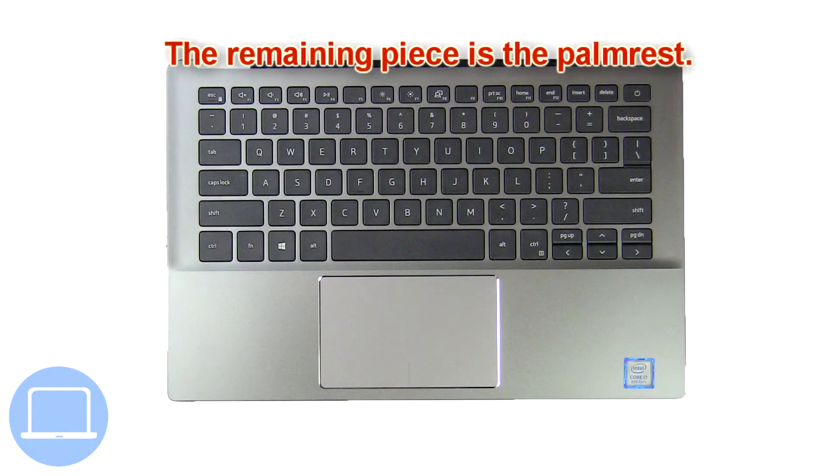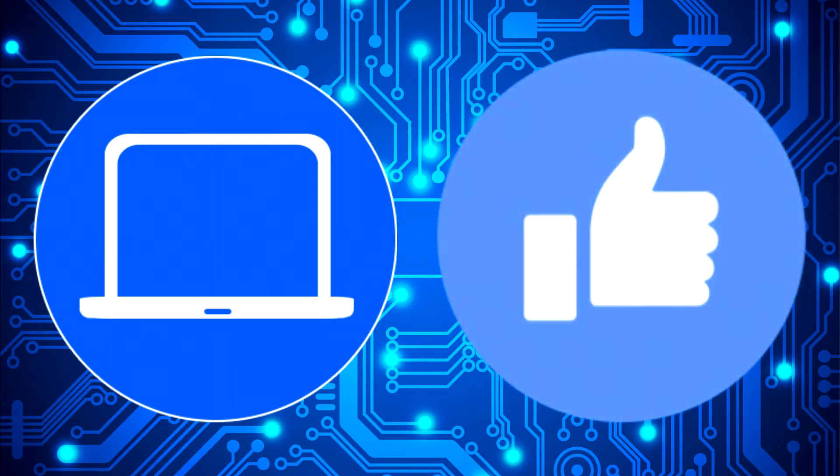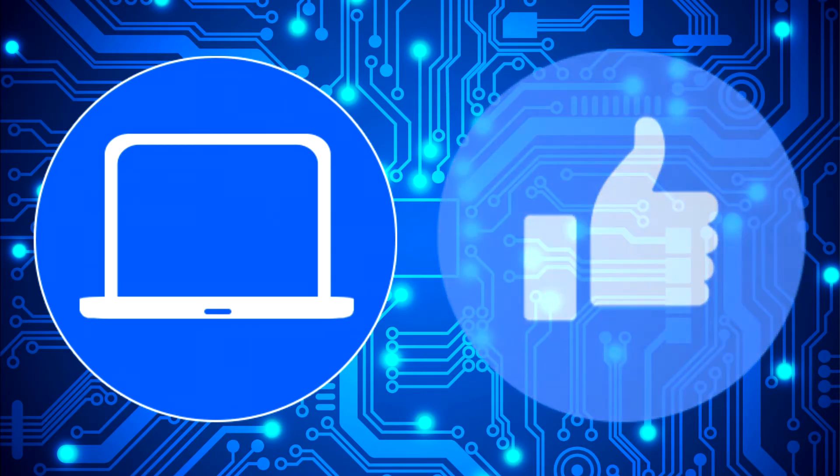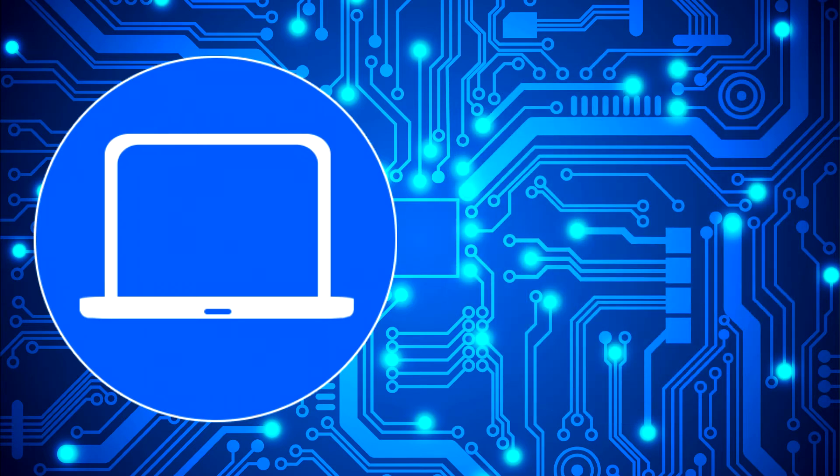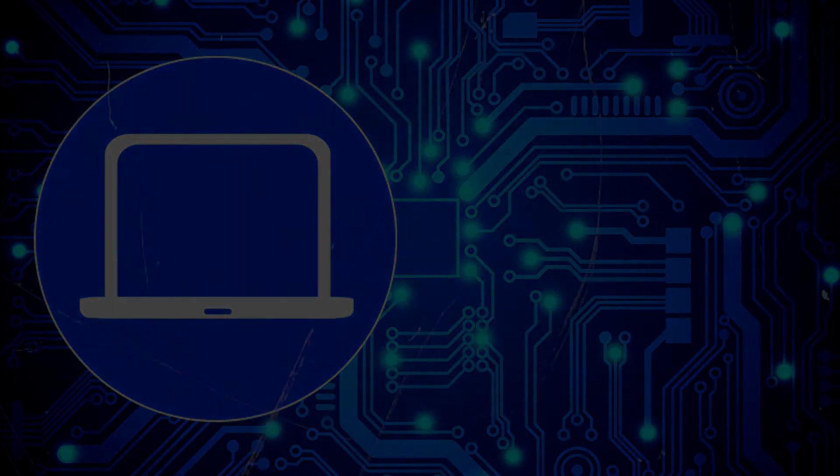The remaining piece is the palm rest. Thanks for watching, don't forget to like and subscribe if you enjoyed this video. If you need more, check out this playlist to watch other tutorials for your laptop. You can also click here to find parts for your laptop at partspeople.com.